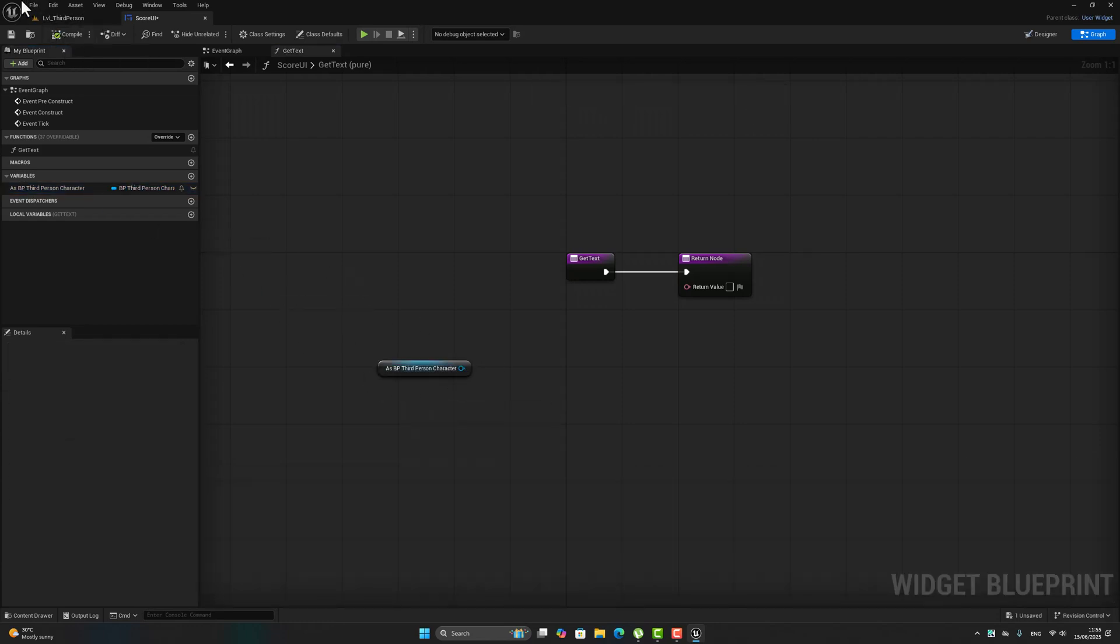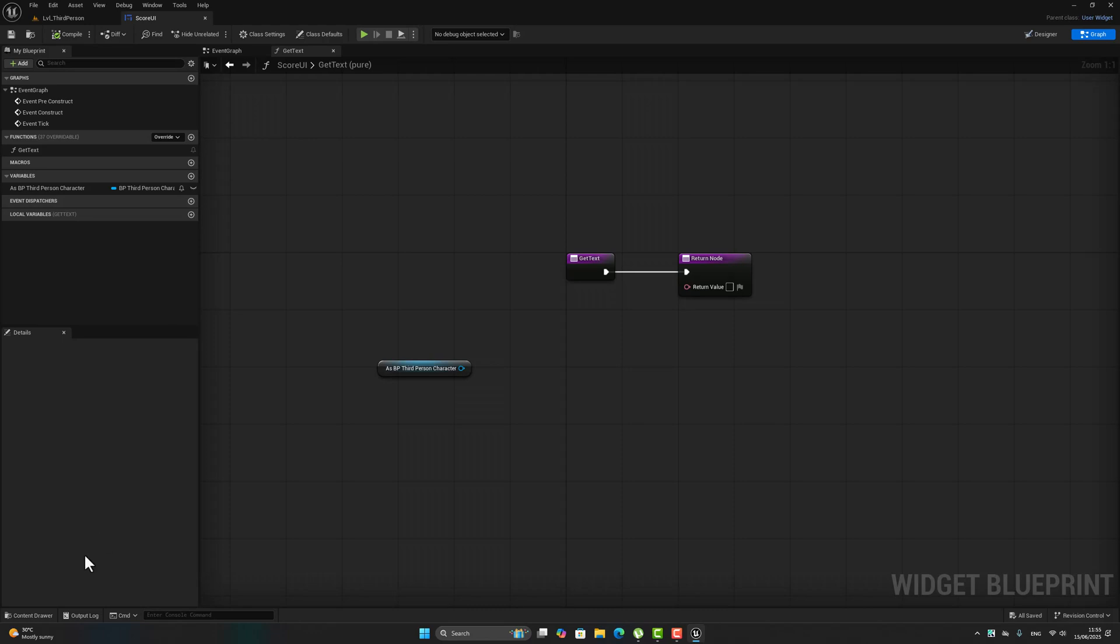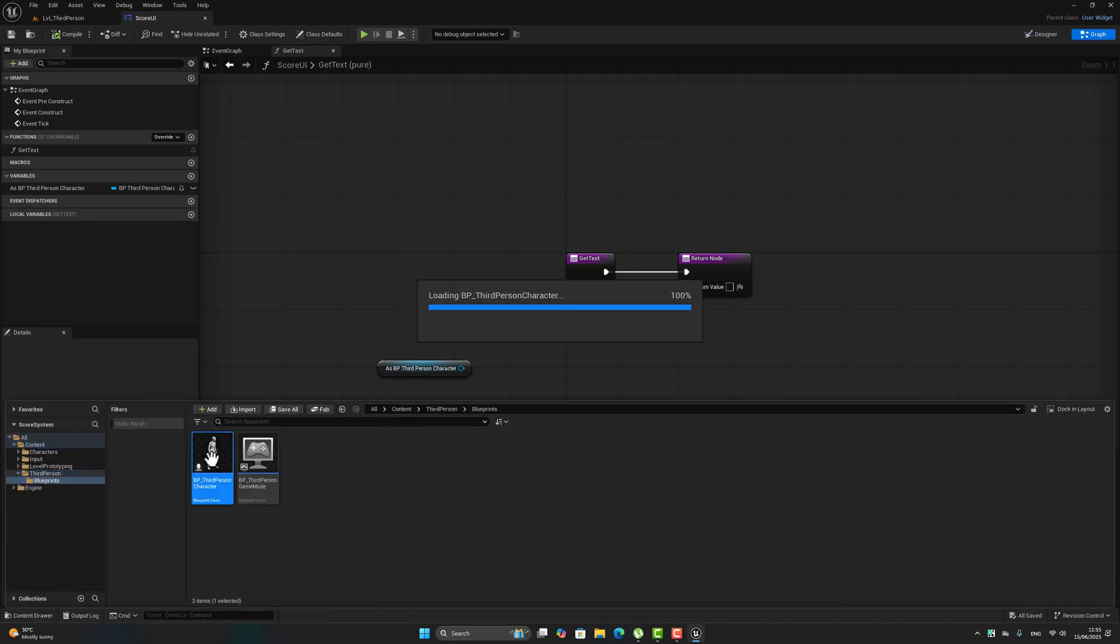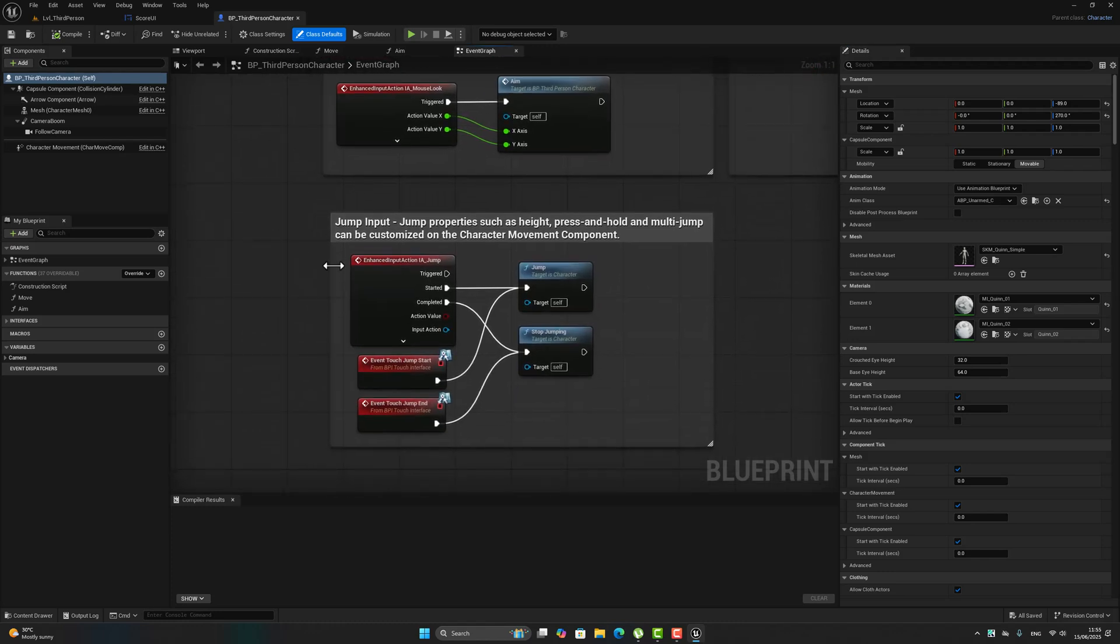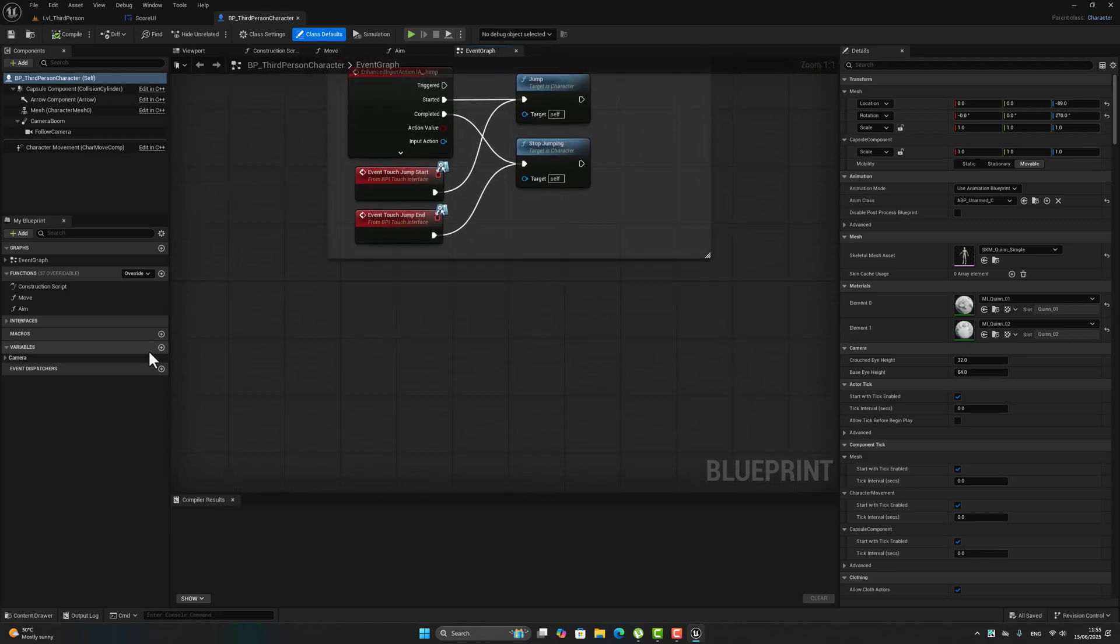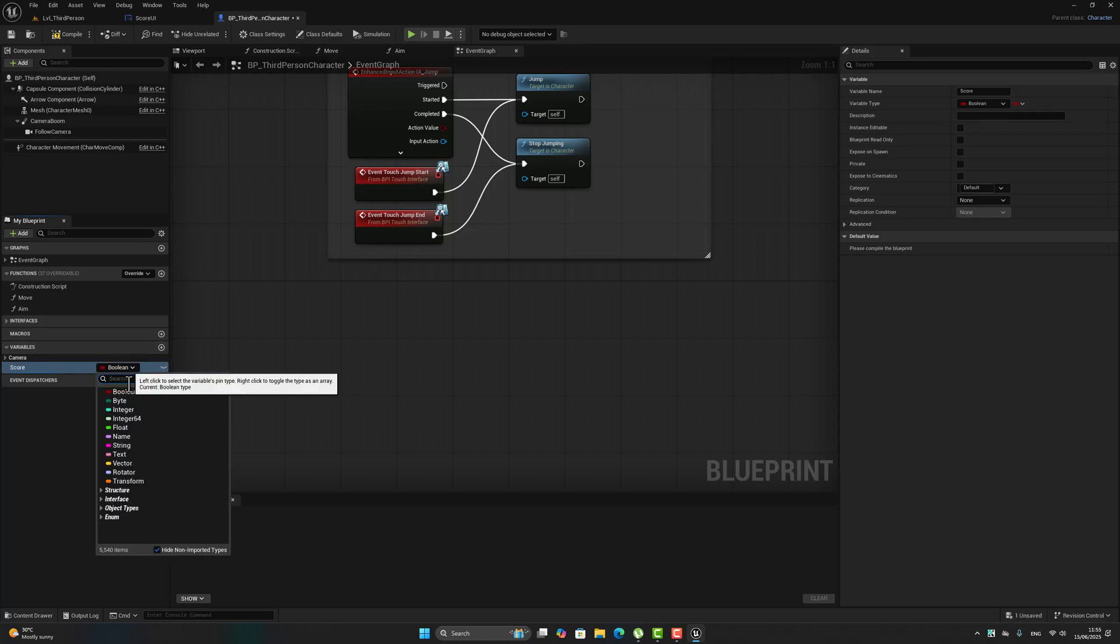Now hit compile, save all, return right here to third person blueprint, third person character. In this place we have to create a variable 'score'. The type of this variable is integer.